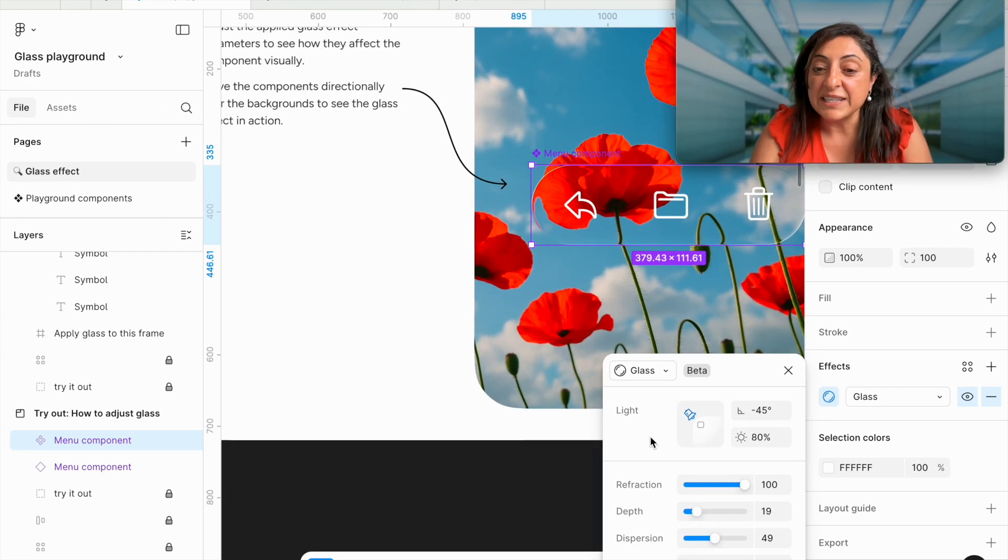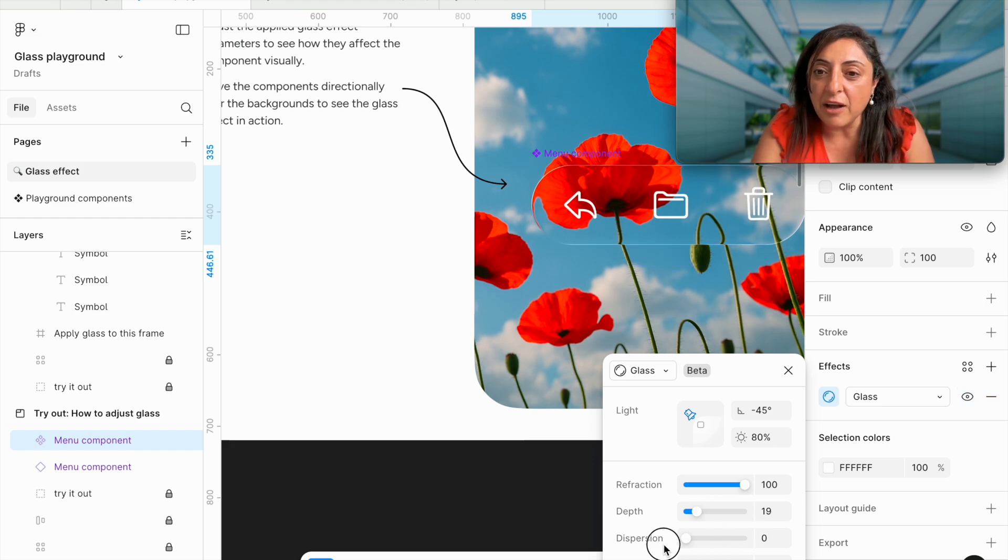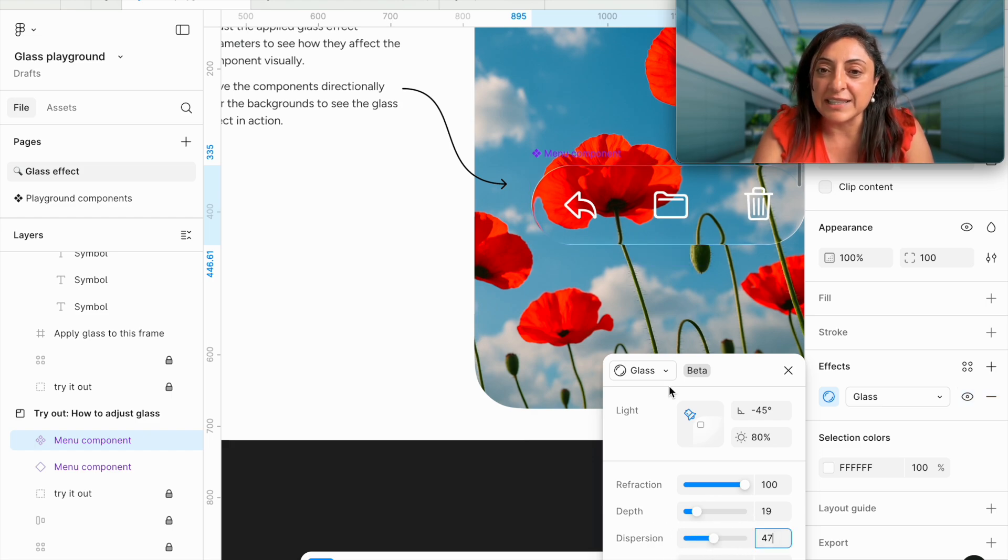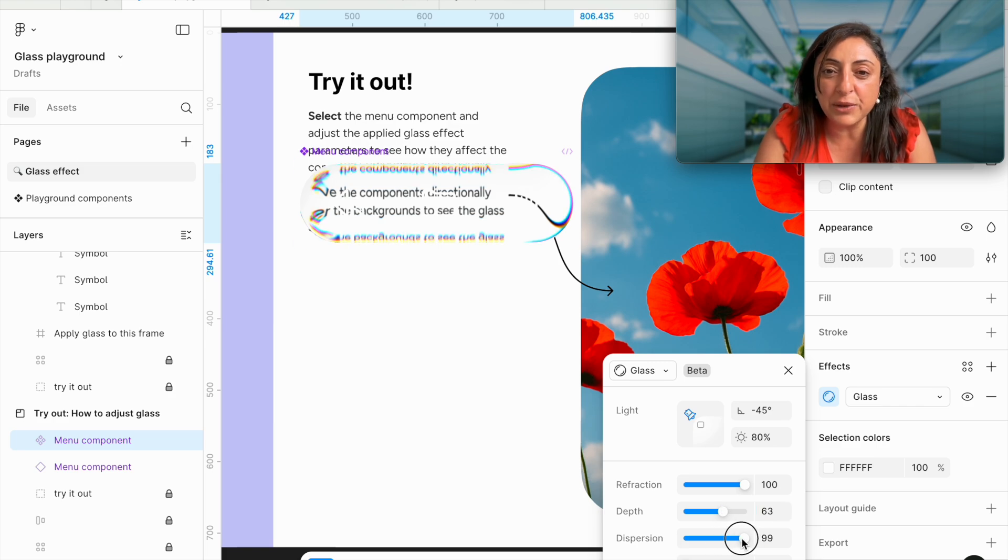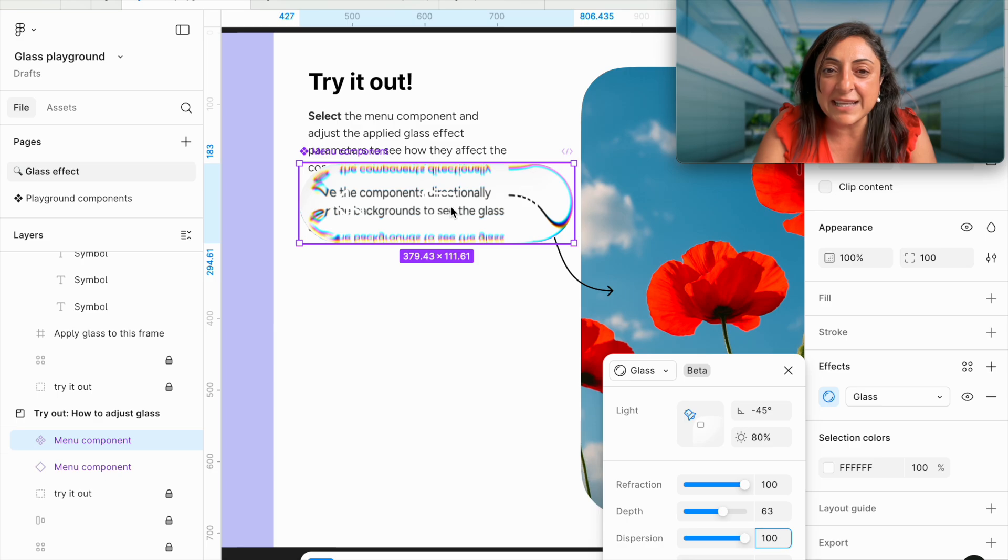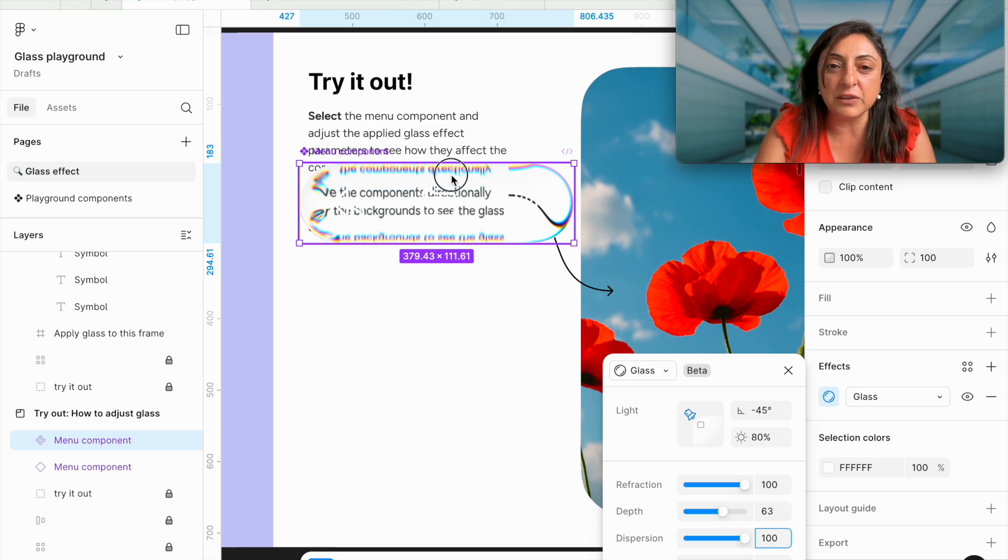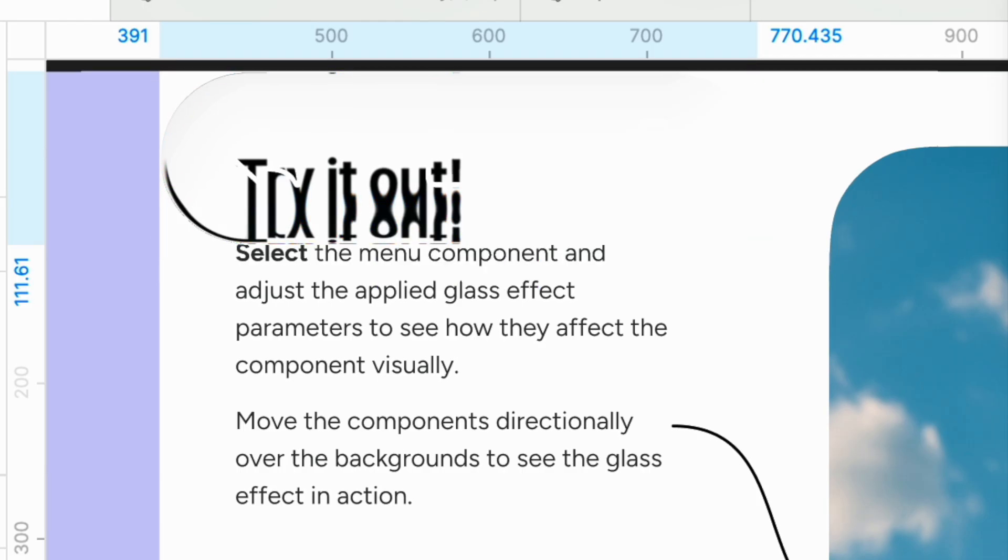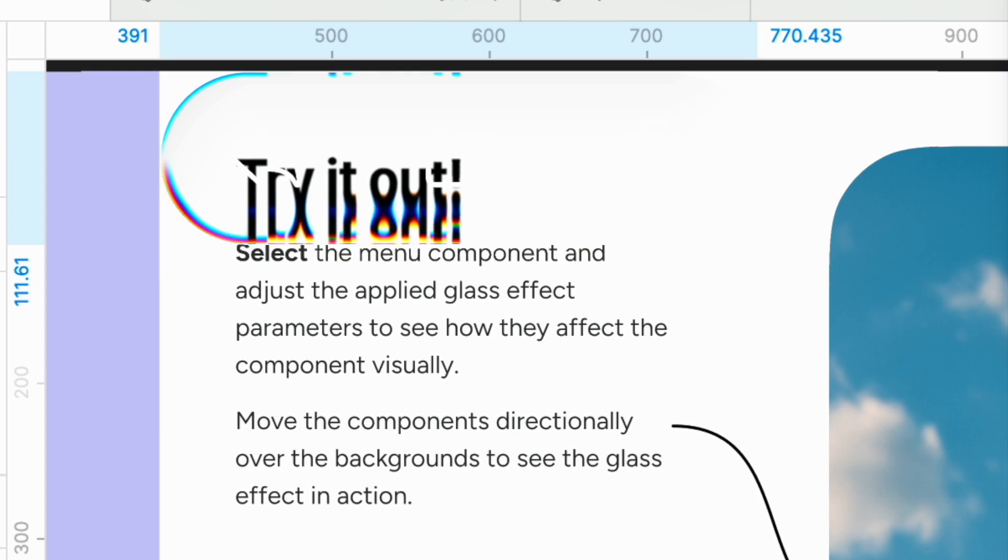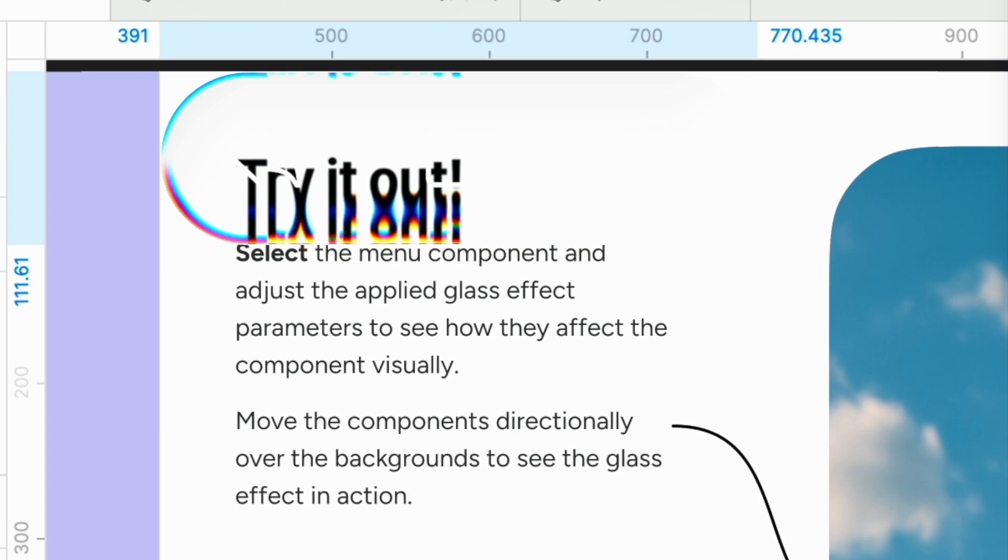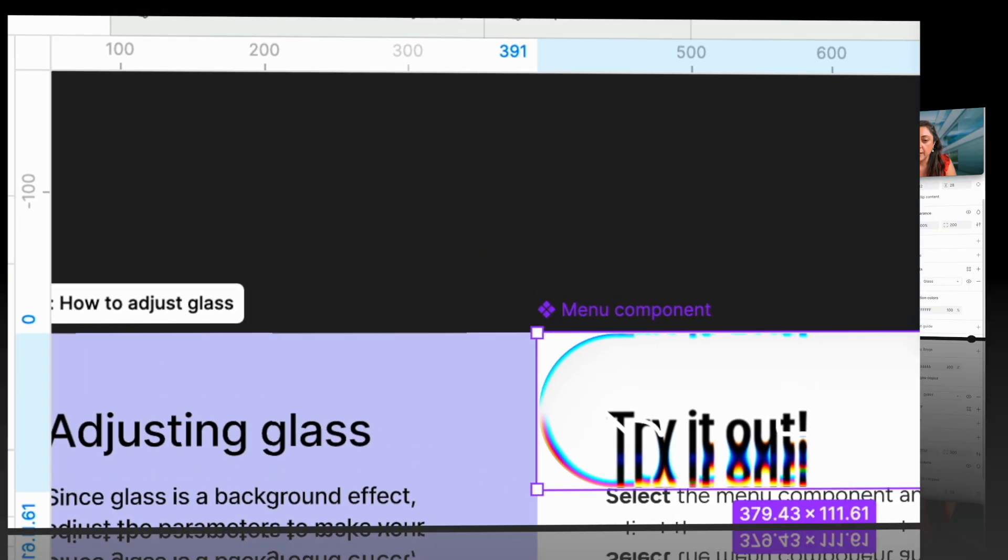Dispersion adds a little bit of color to the lens. If we play with the dispersion and the depth together, you will see some kind of color gets added to this component. If we remove dispersion, this will go back to black and white. But adding the dispersion will give it some kind of a color.